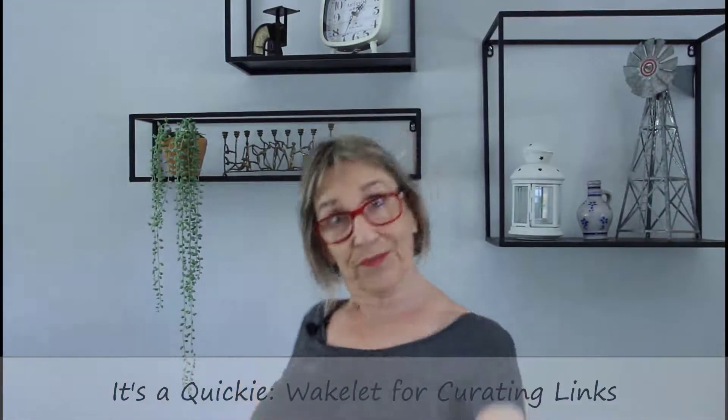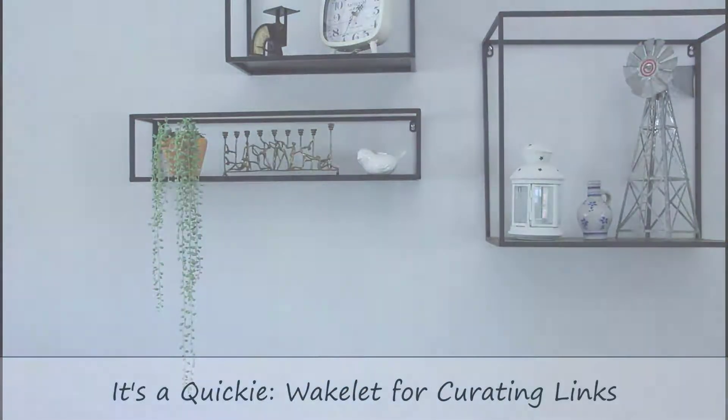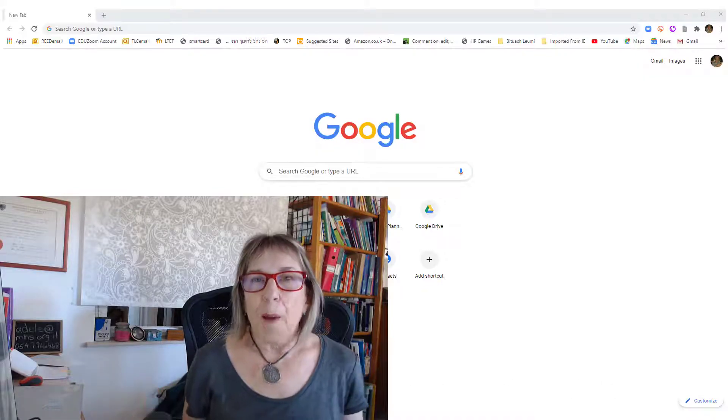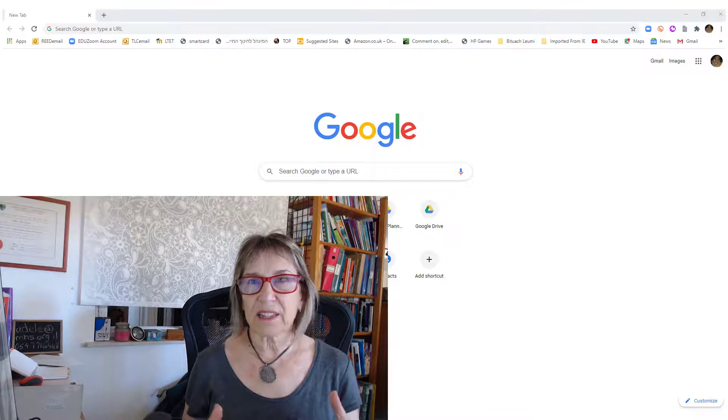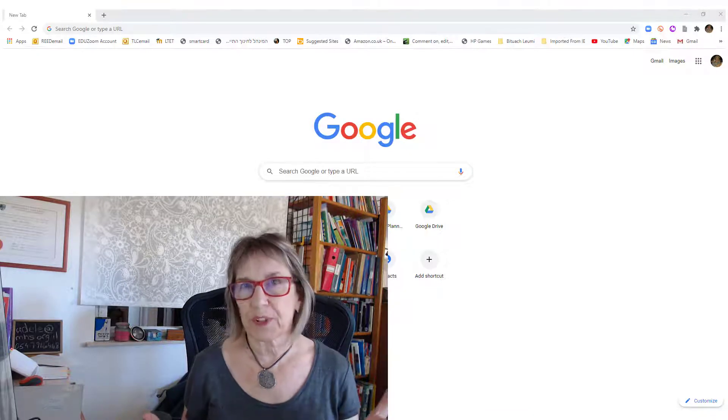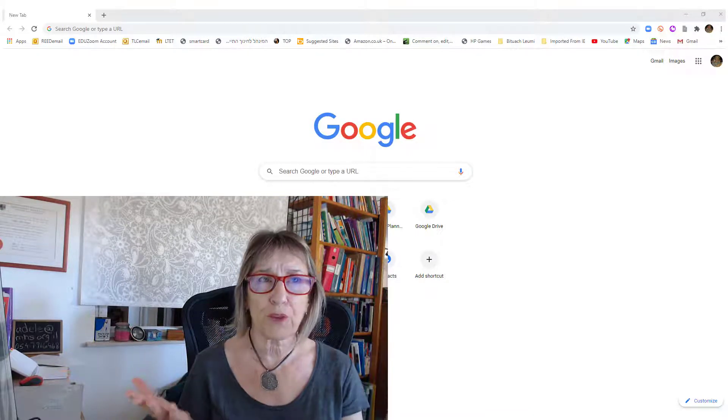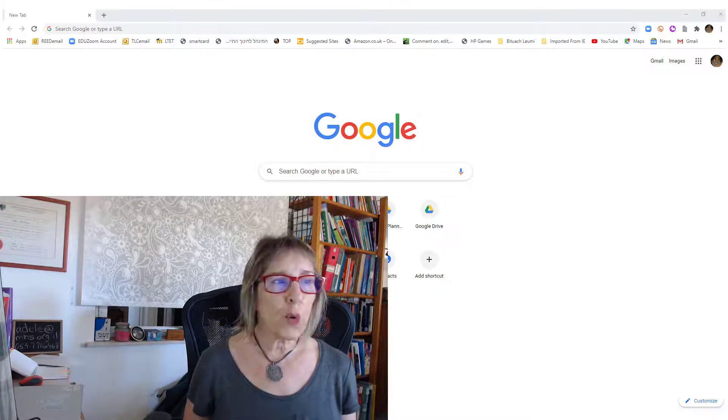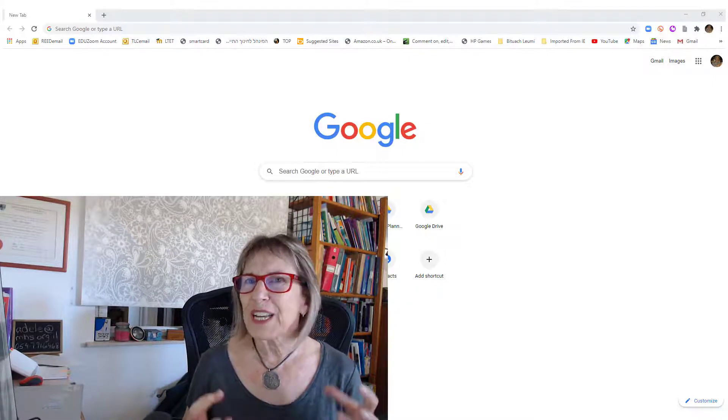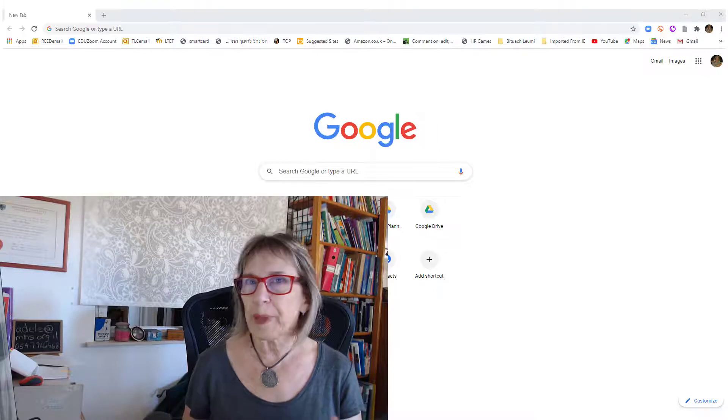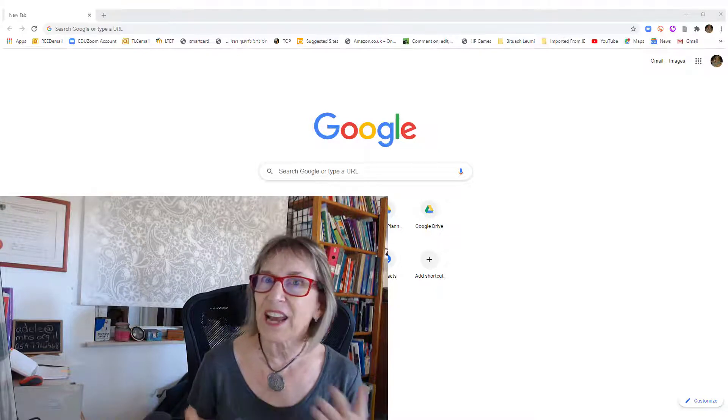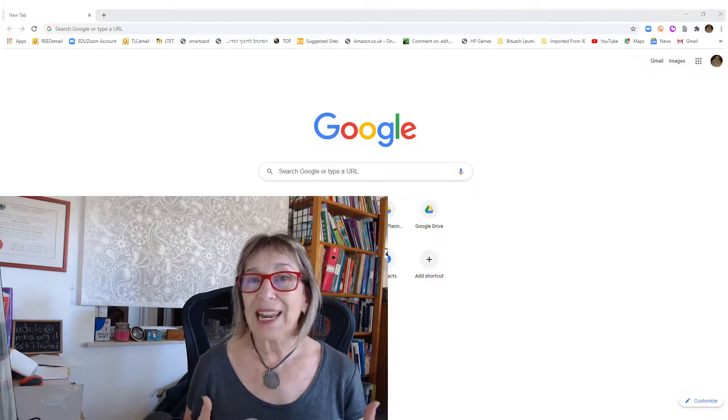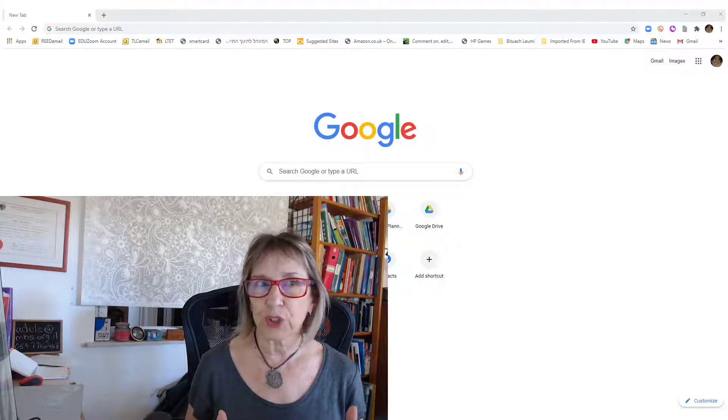It's a quickie. I don't know about you, but I get so many links that it's hard to keep track of them sometimes, and the bookmarks in my Chrome are just a mess. So I've been looking for a very easy, clear way to be able to save links and categorize them.